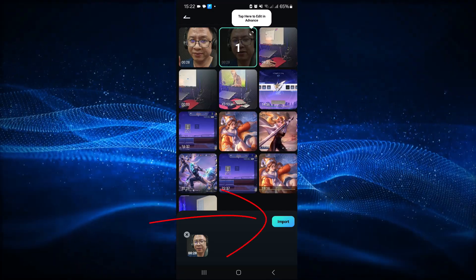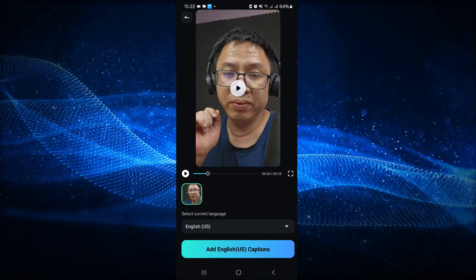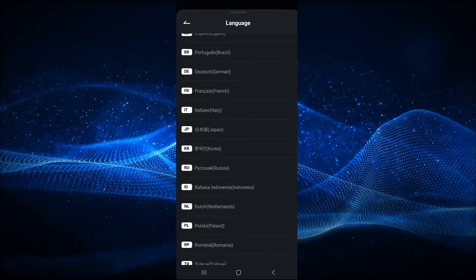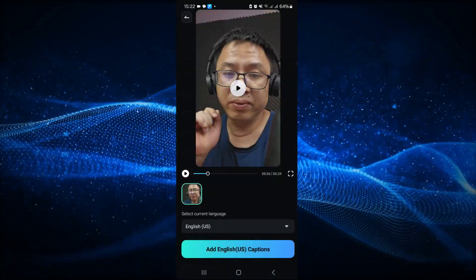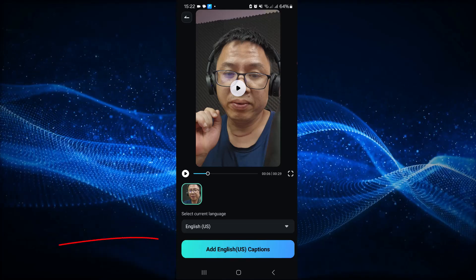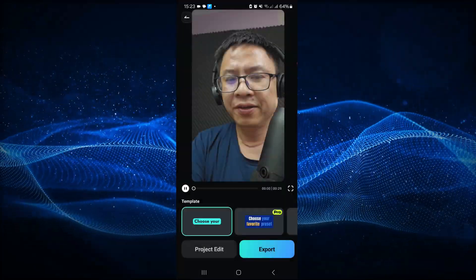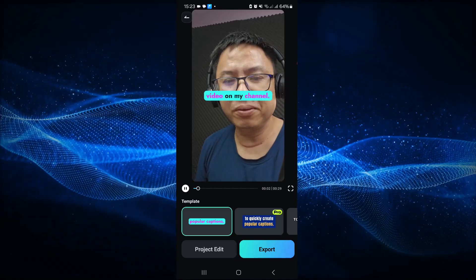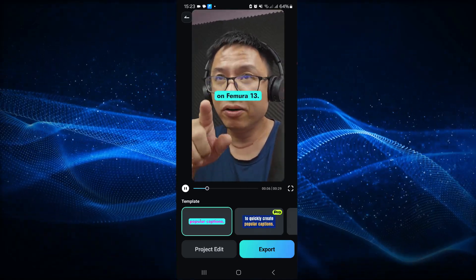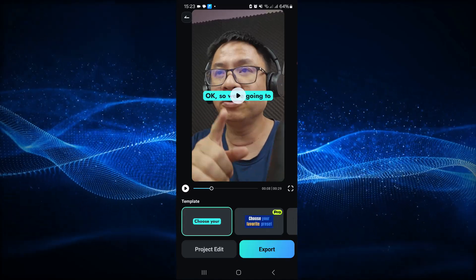By the way, you can select multiple videos here. The next thing is to select the language for your video — this is English US. We have many other languages here as well. Then you want to click this button: Add English US Caption. Just click Add and then you need to wait.